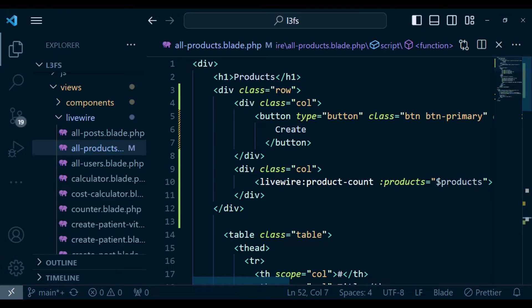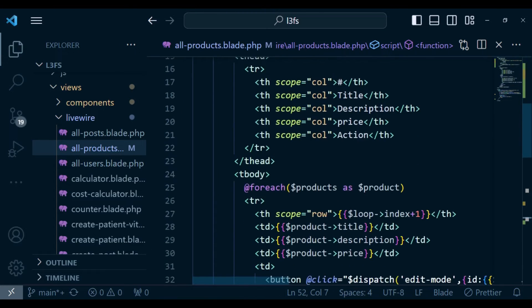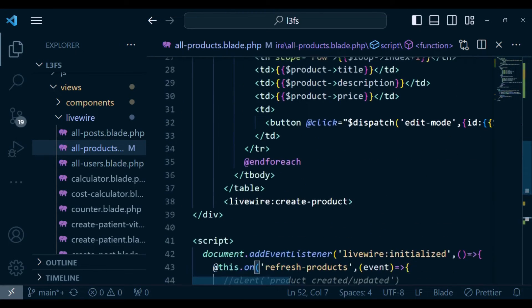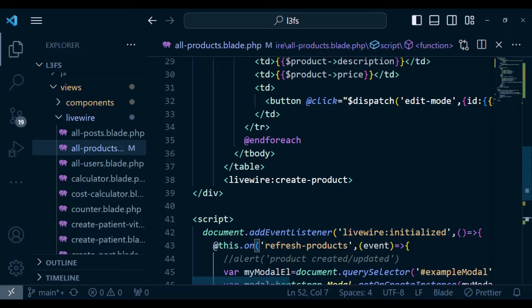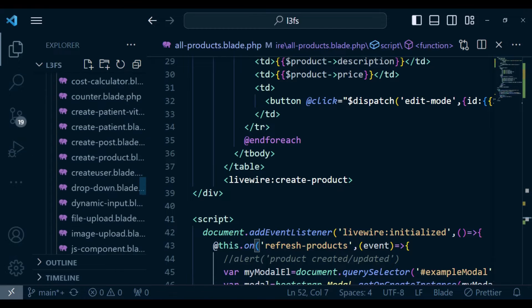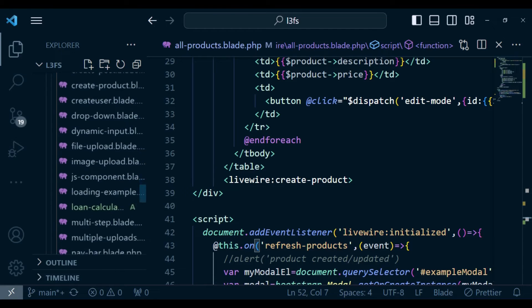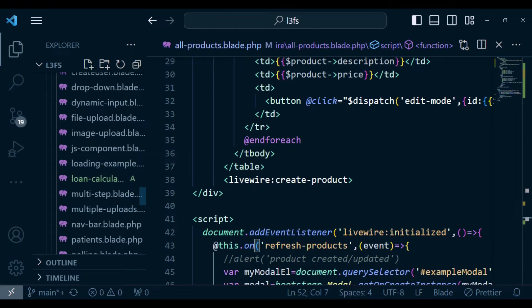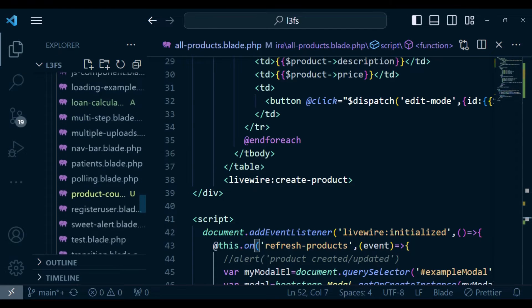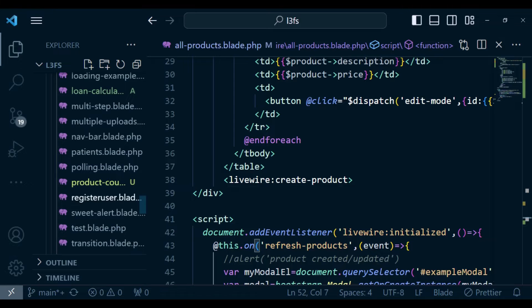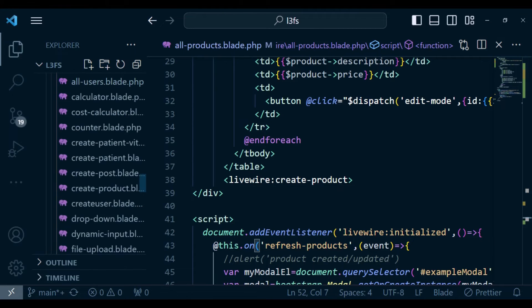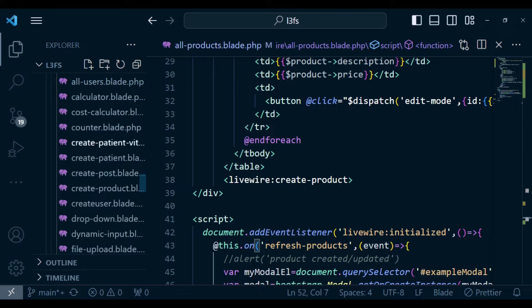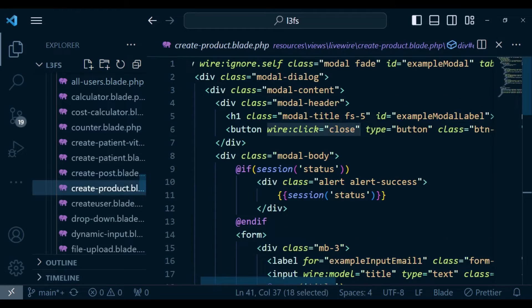So now, the modal is being launched from the create product modal. So we have included that Livewire component here inside our all products modal. So basically, I can just go and show you how we were handling that. So inside our create product modal, which I'm going to open just now, create product, this one.